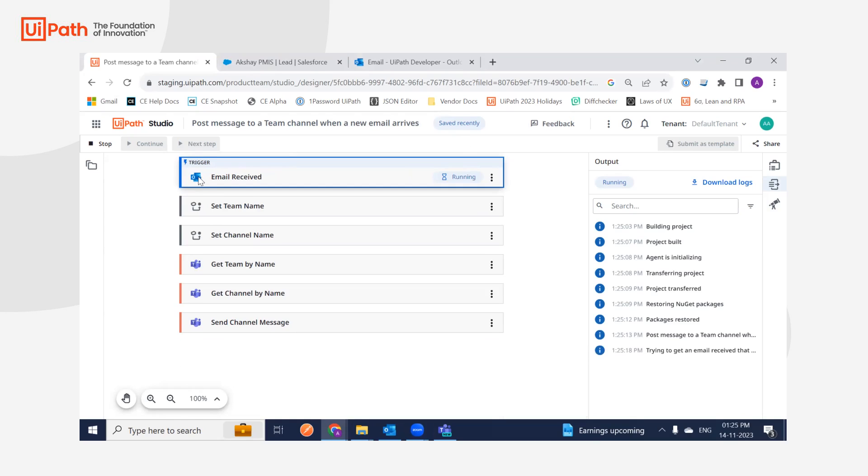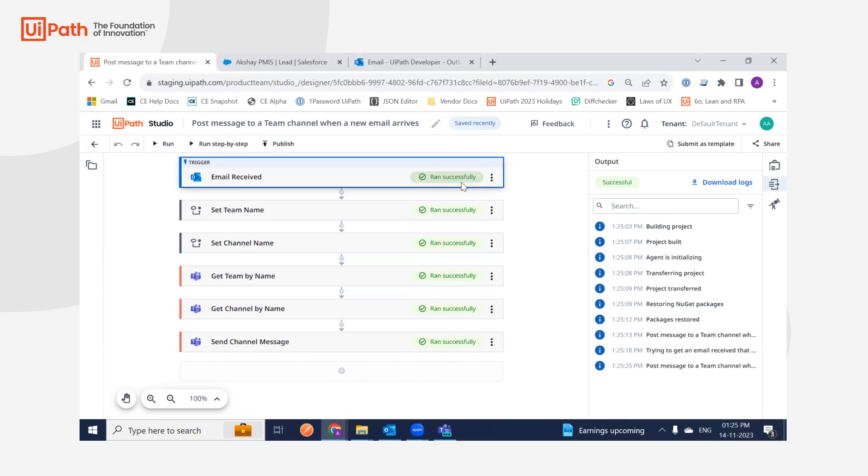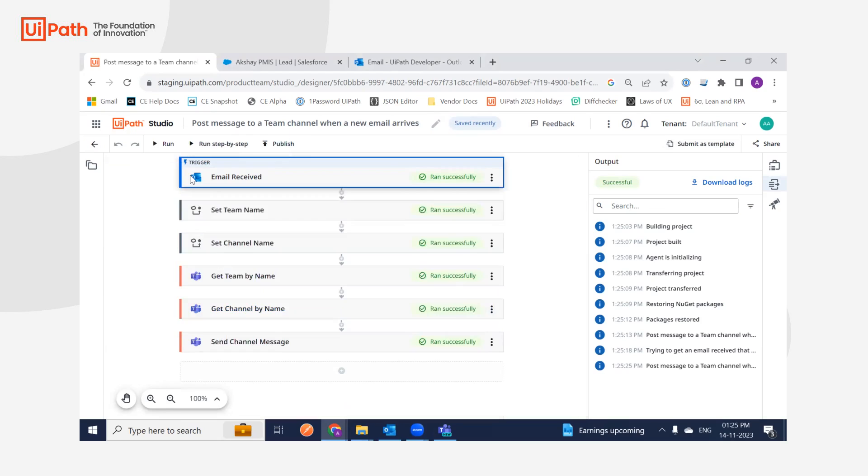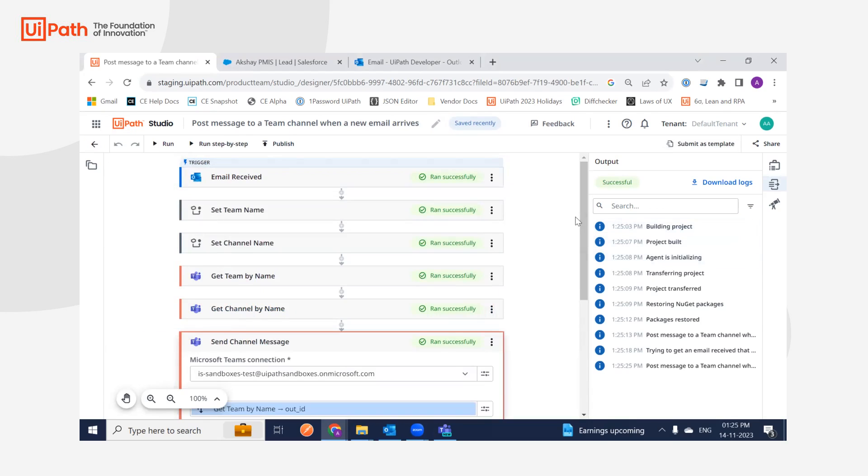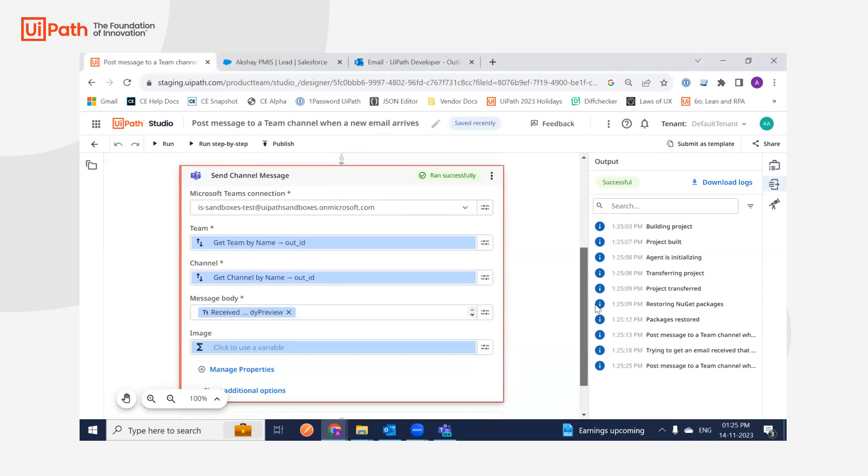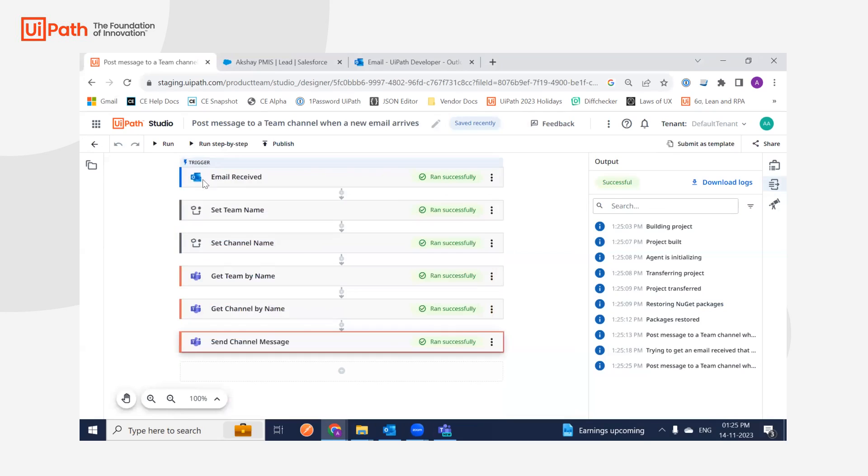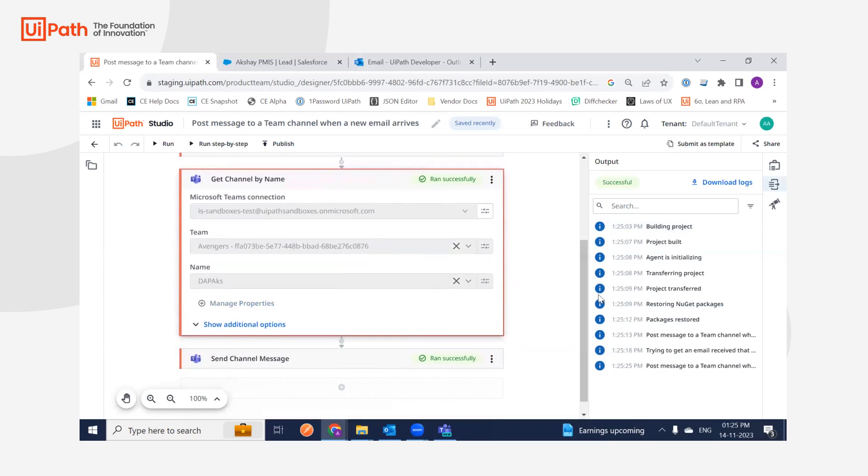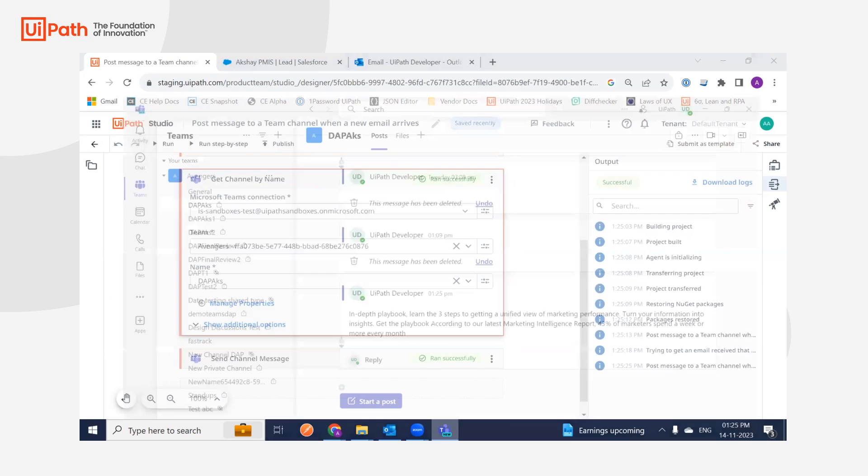I'm using my demo account, and yes, as you can see, I have received the latest email from my Outlook inbox and also posted a message with the summary to the channel, which I pre-populated using my activity. I'm using the DAP AKS channel.